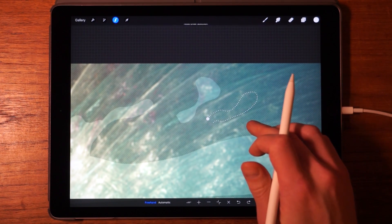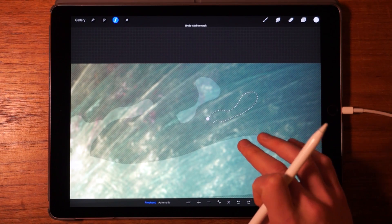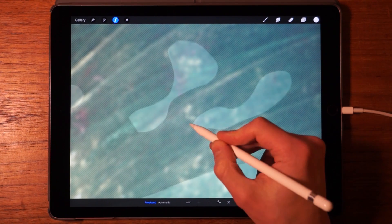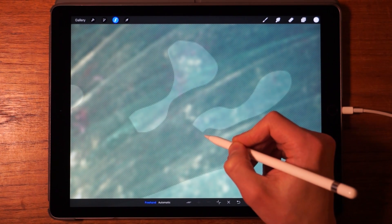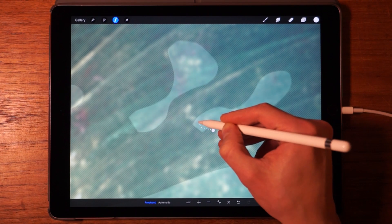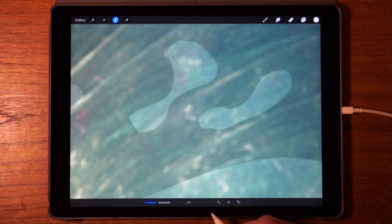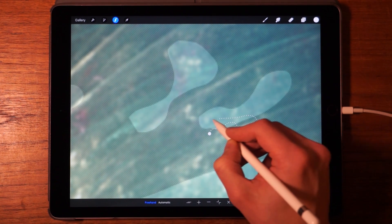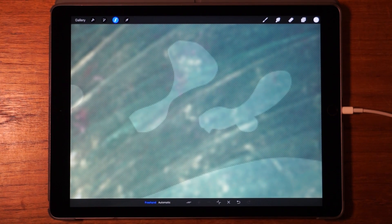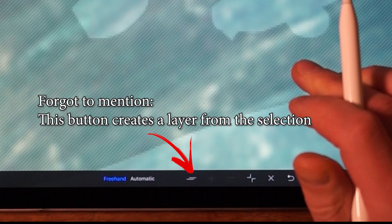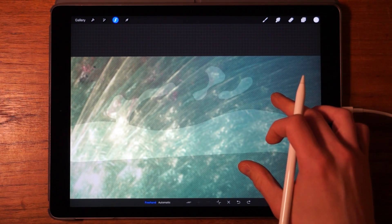You can undo with two fingers and redo with three fingers. If you want to deselect part of the image — say you want a corner to be more rounded — make the selection of that area but instead of closing it by tapping the dot, tap on minus. That deselects the area. Tapping plus closes and selects; tapping minus deselects.